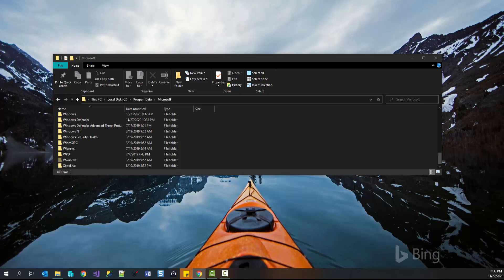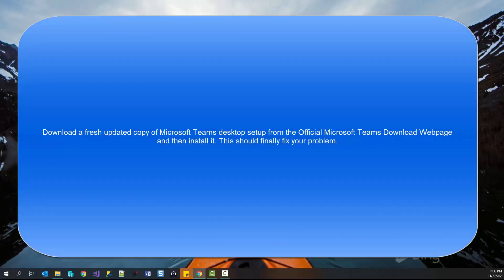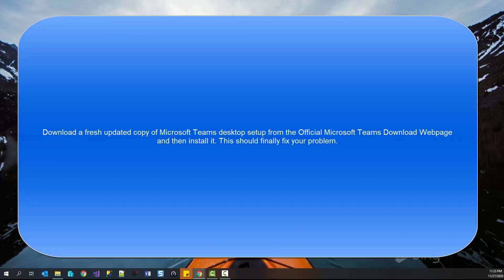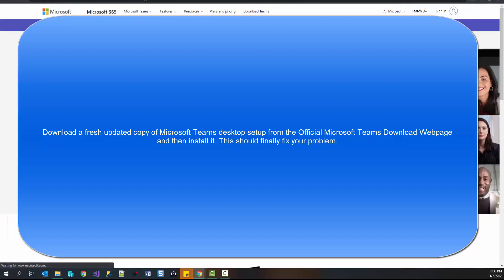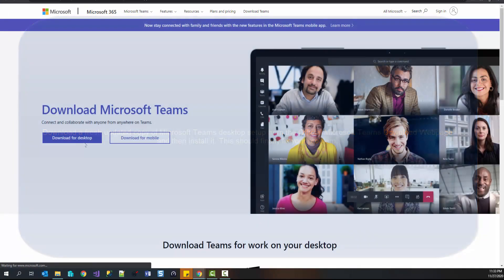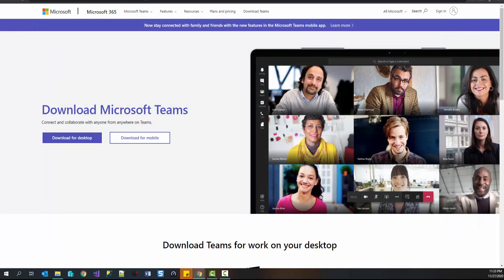Once you are done with that, open the official Microsoft Teams page. From here, you can download the desktop version, install it, and this should finally fix the problem.